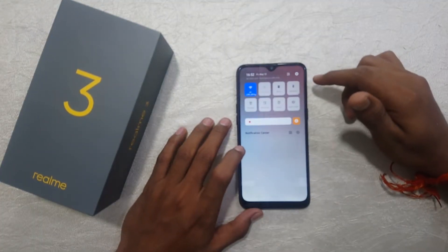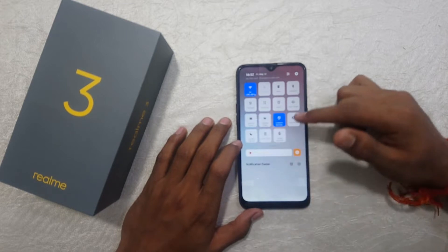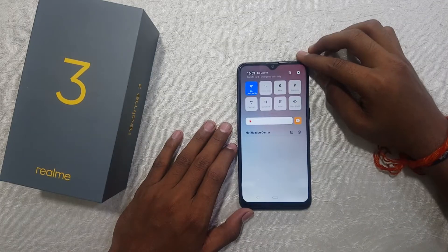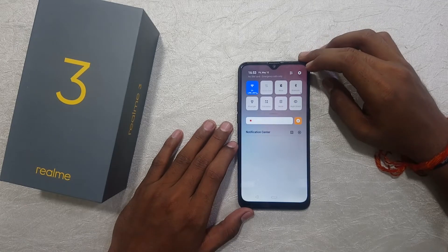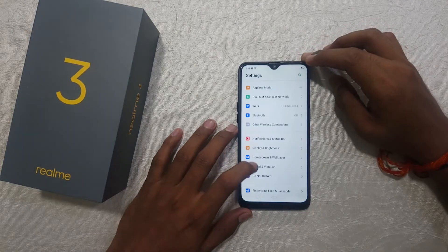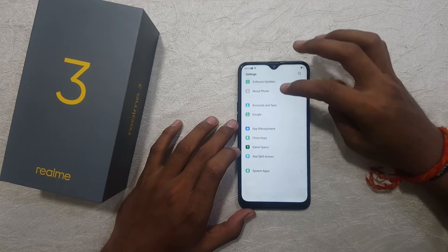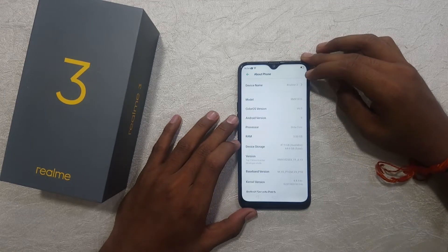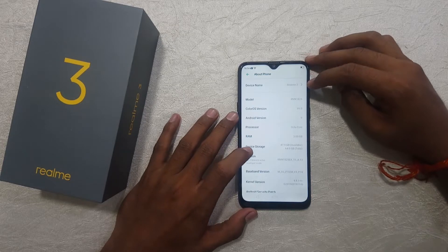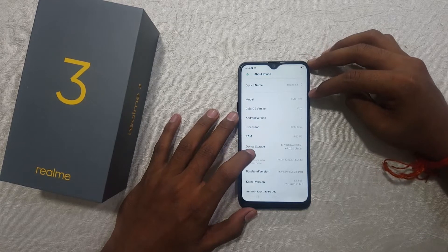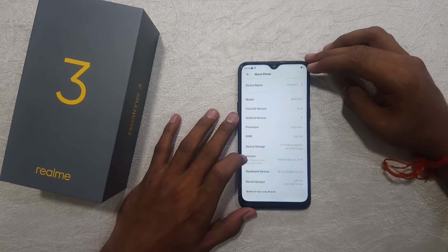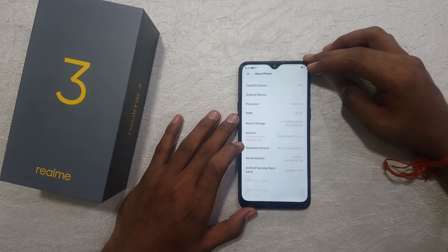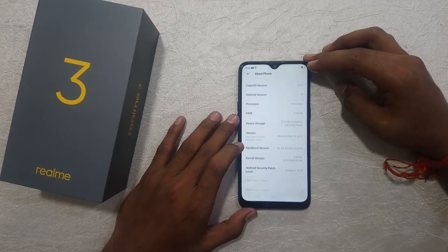In the notification bar, we can use quick tiles by swiping down from the side. Now let's go into the Settings to check the specifications. Here we can see the Realme device name, model number, display size 6.1 inches, Android version 9.1, and the octa-core processor.